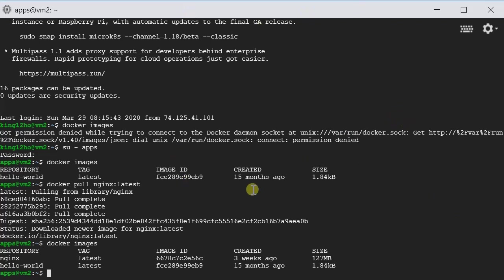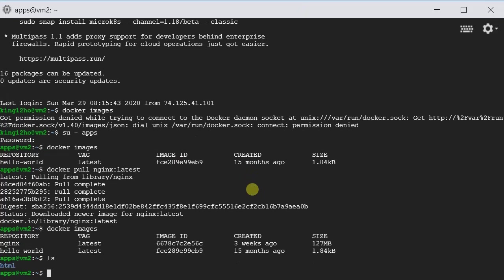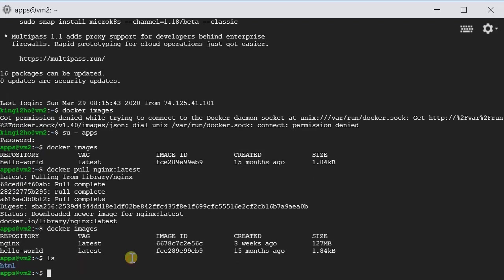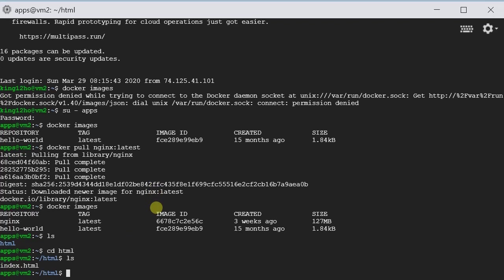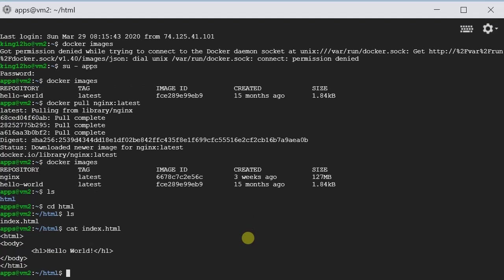For this demo I have already created some HTML. So if I list here, you can see I have created a directory called HTML. And if we go into the directory, I have one HTML file. It is index.html. It is very simple. It just prints Helloworld.